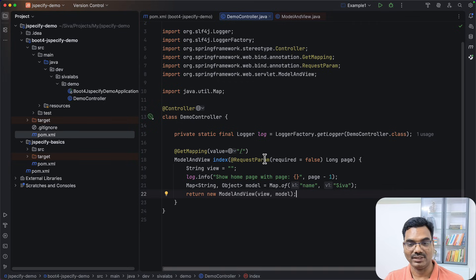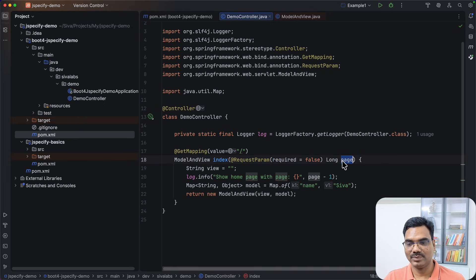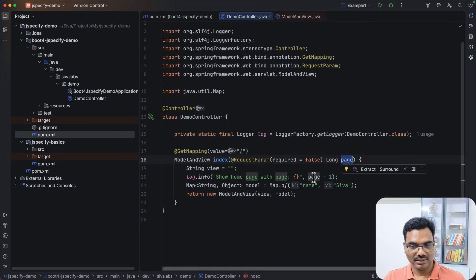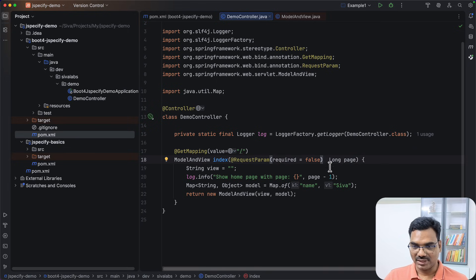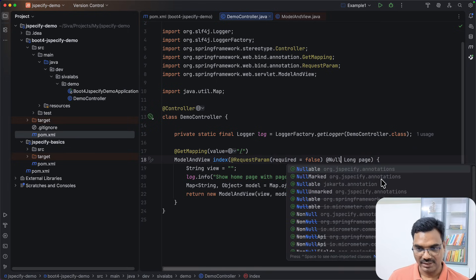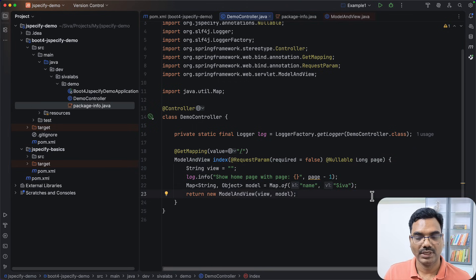Not only that — let's say we have a request parameter where 'required' is set to false, meaning people might not pass this value, which will result in null. If we try to use it directly, such as computing 'page - 1', it could result in a null pointer exception. By adding @Nullable to that parameter, IntelliJ warns you that you are unboxing a value that could potentially be null.